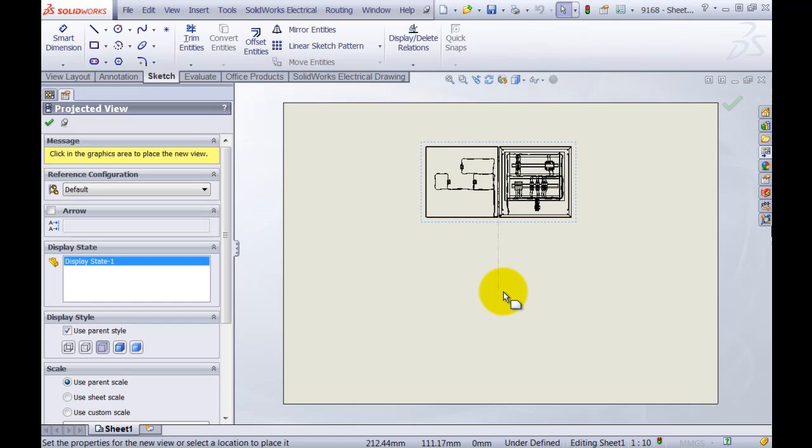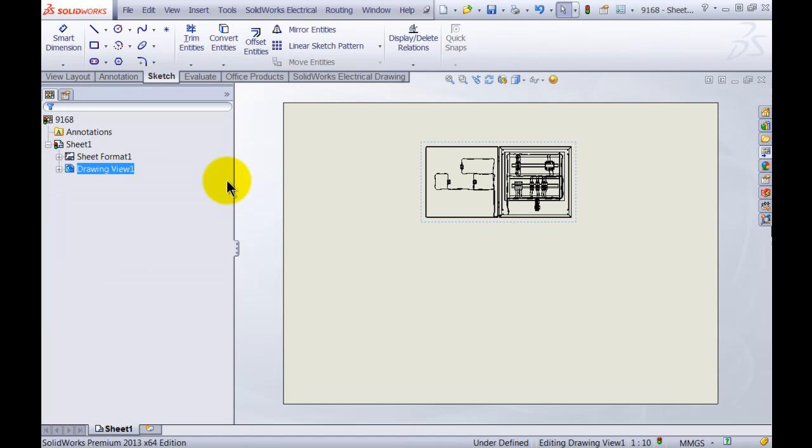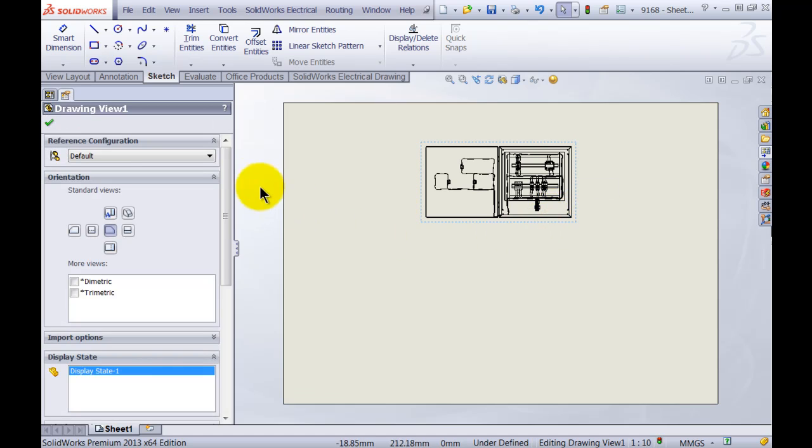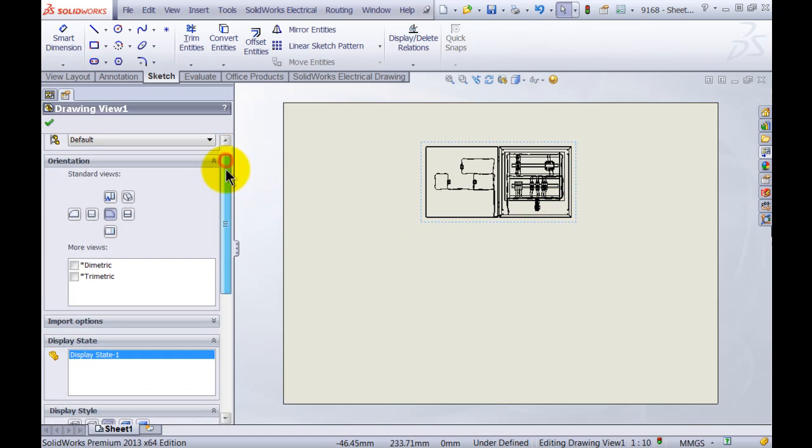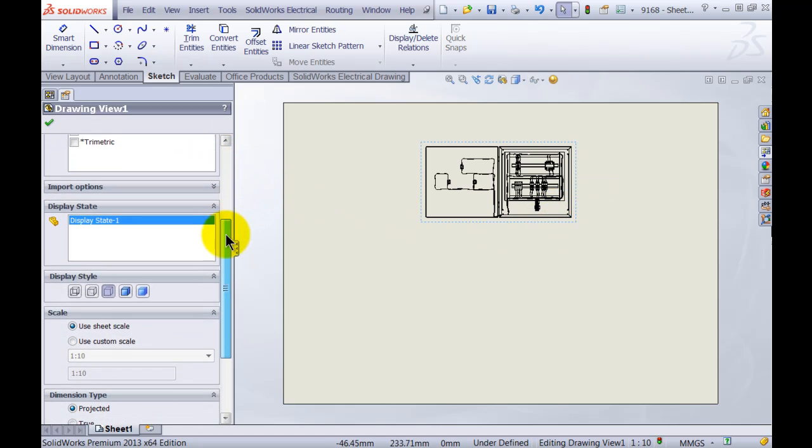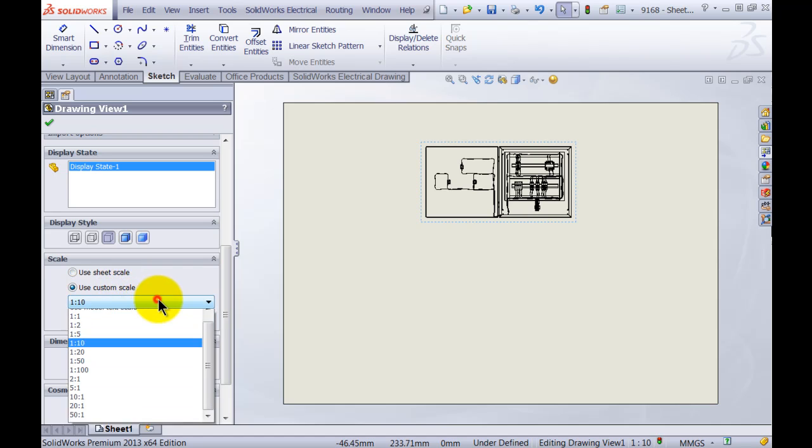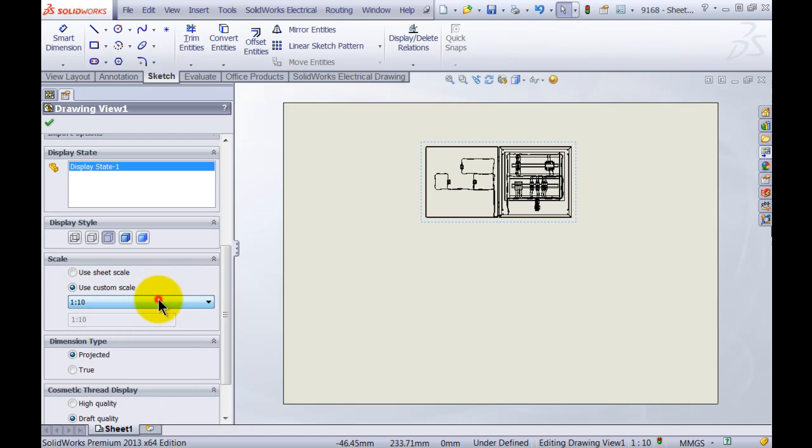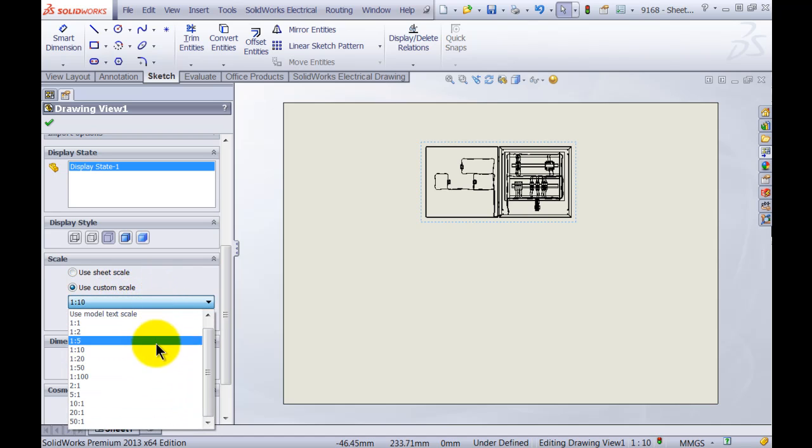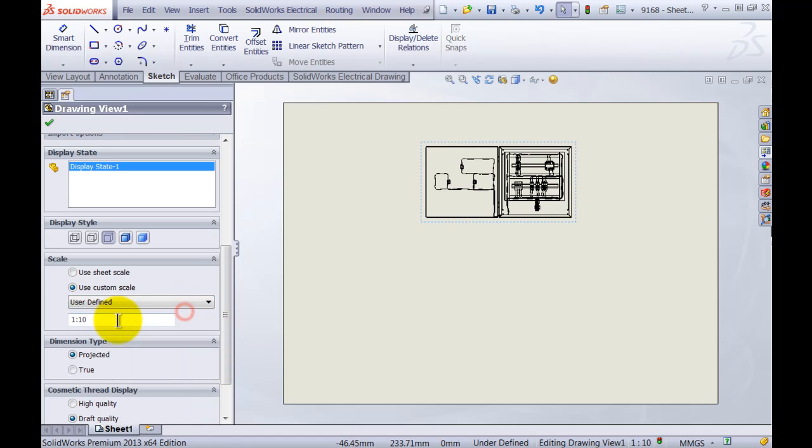And what we can choose to do here is we can place several projected views, or we can just simply change the scale of my drawing down here. Maybe let's go for a one to eight view.